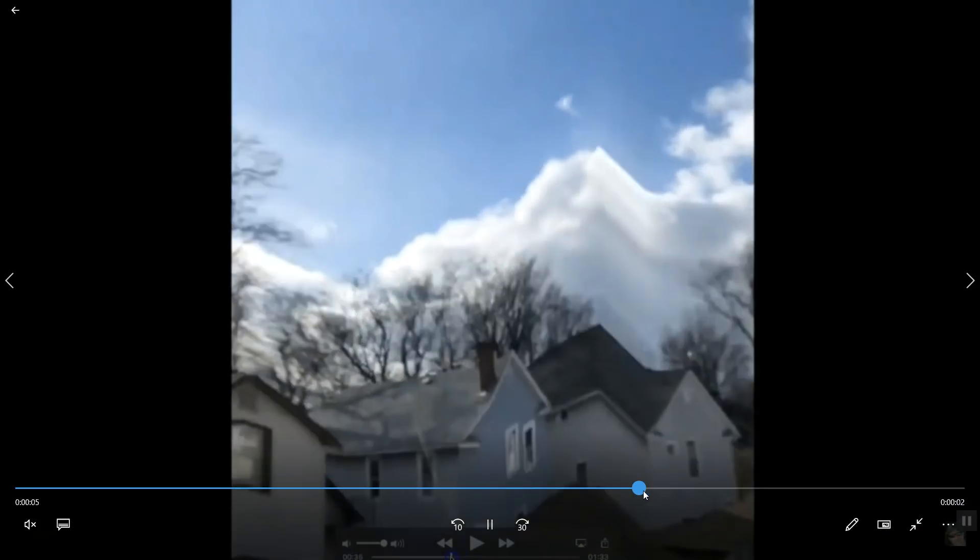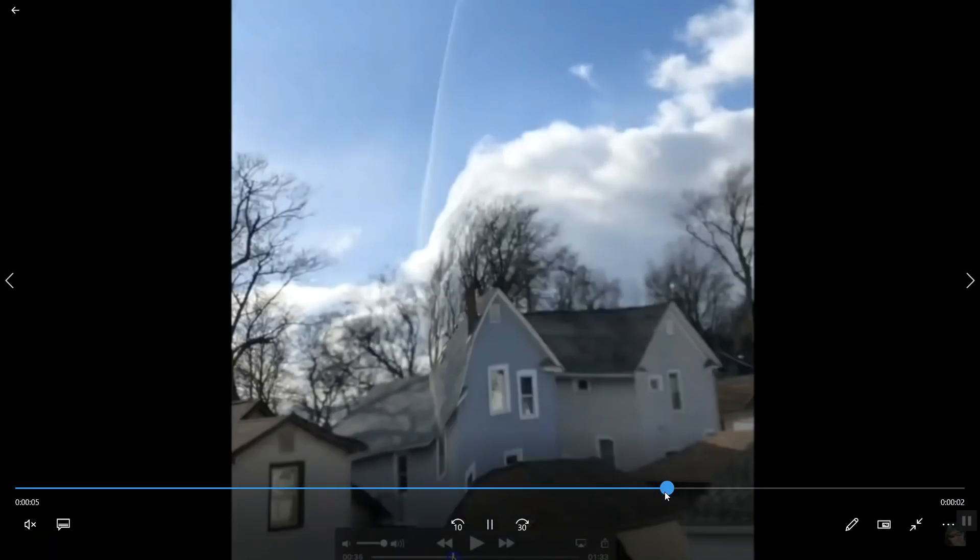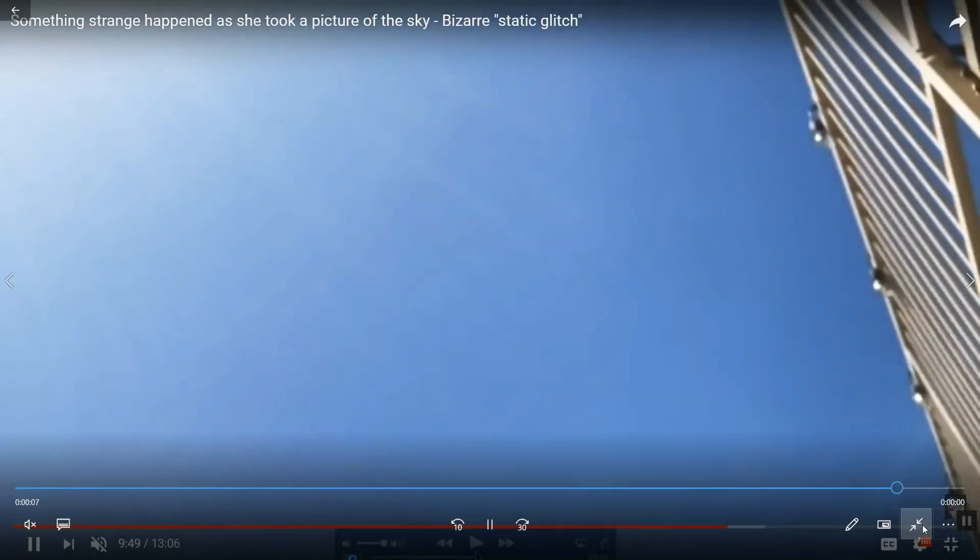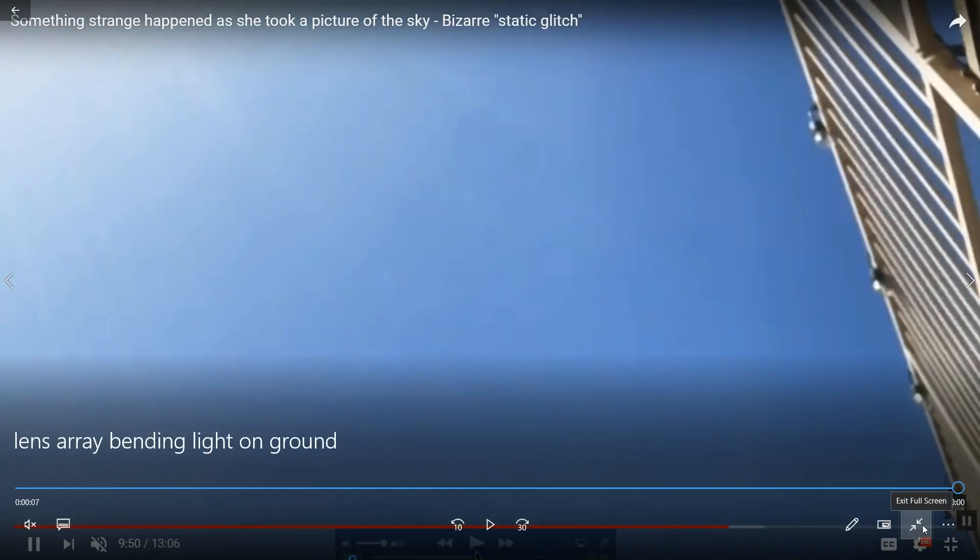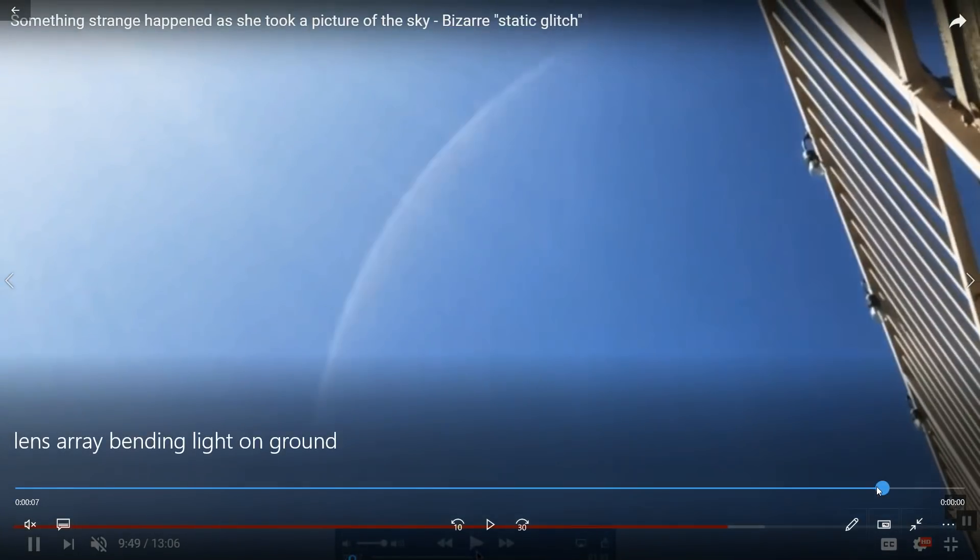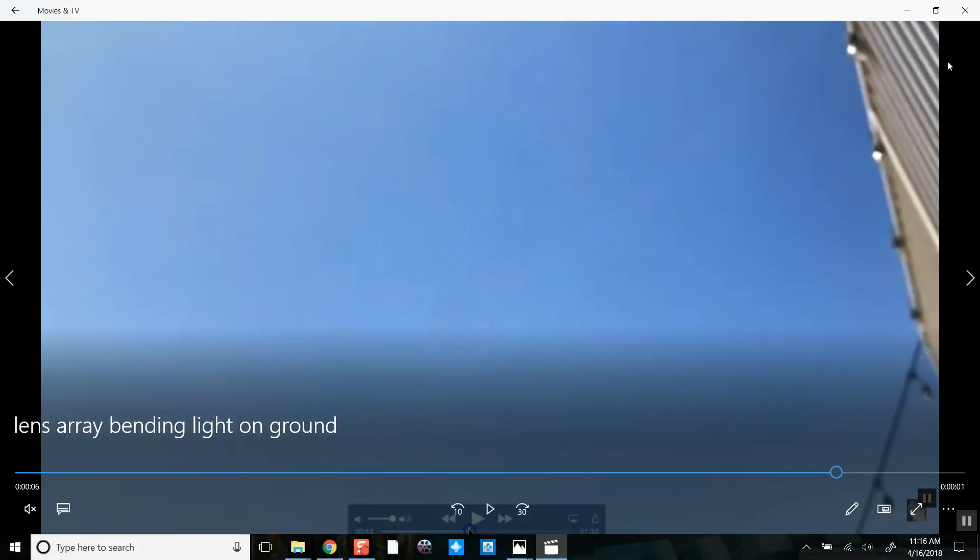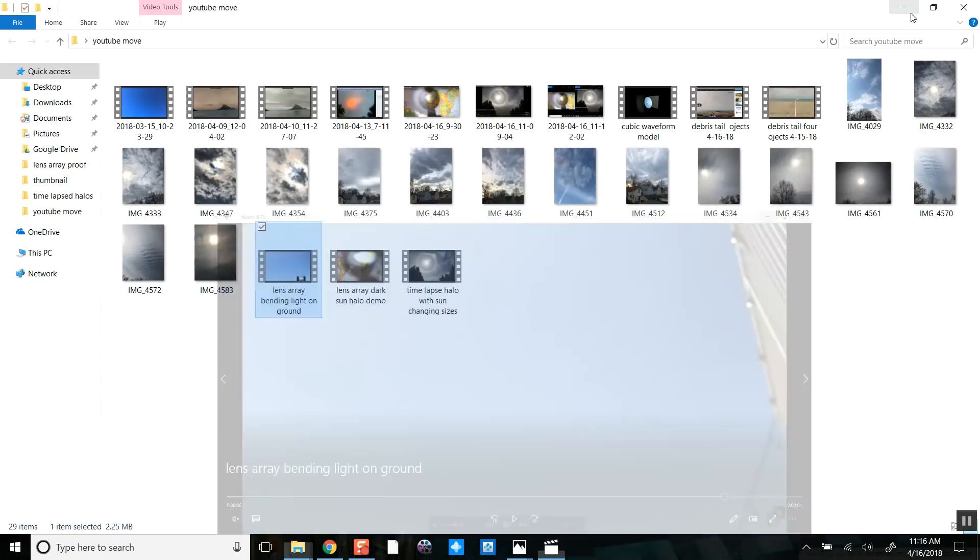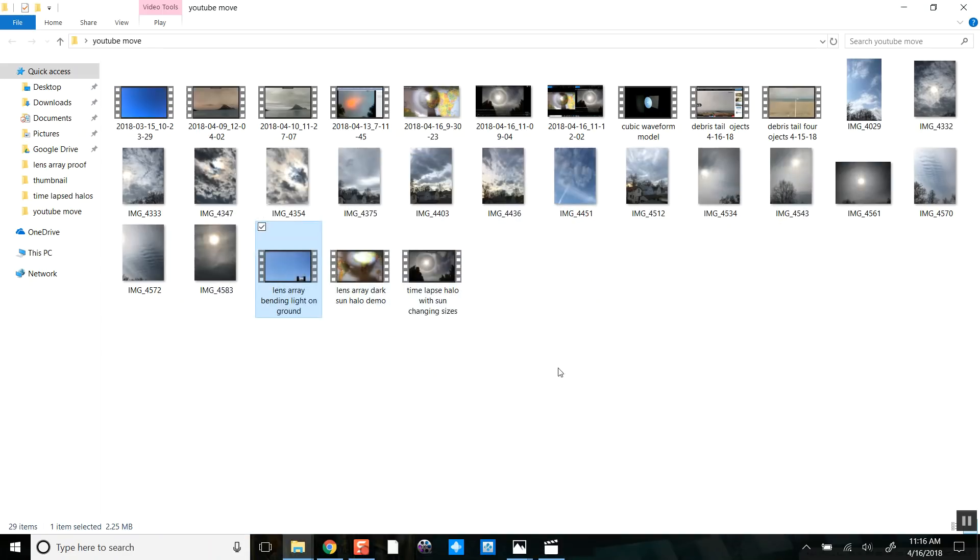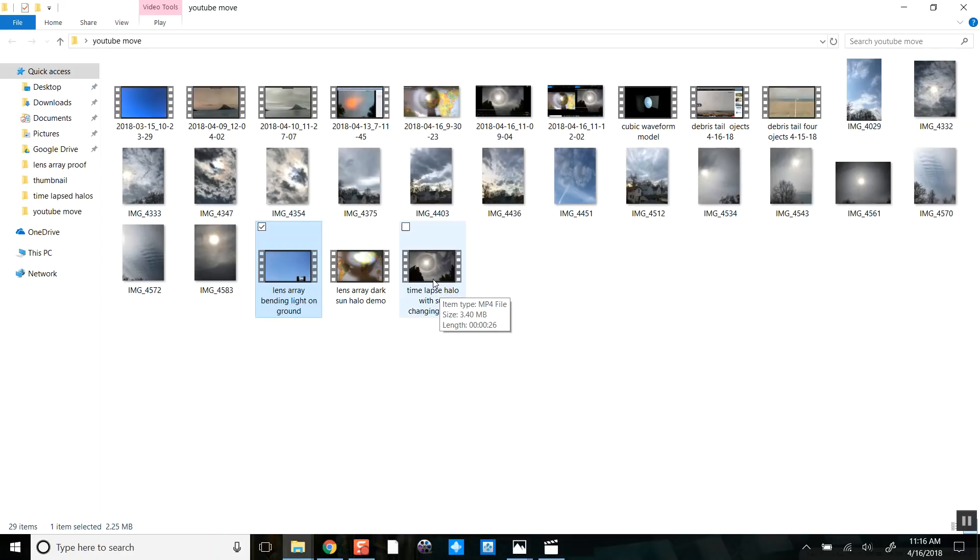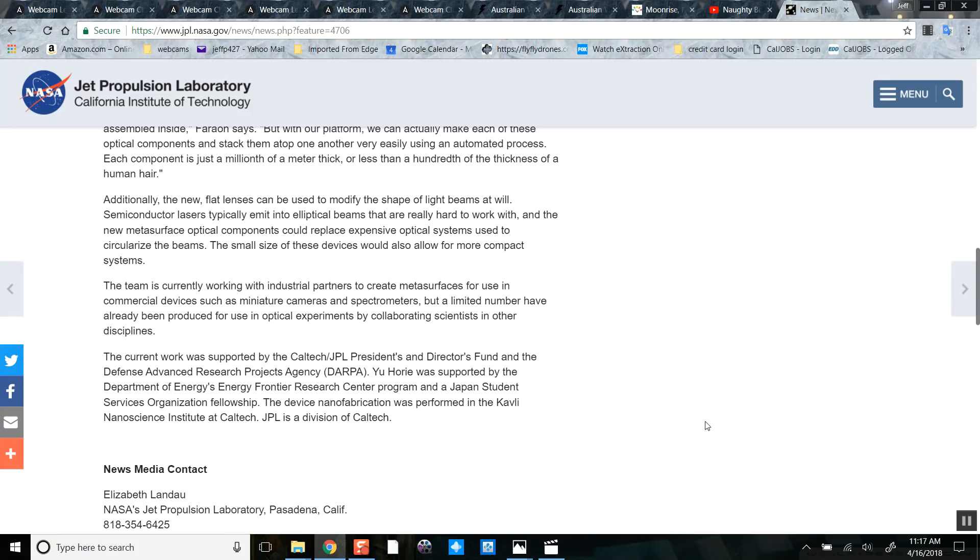Before I show you any further evidence of this, you can go back and see all my other evidence. Now some of you have already covered the lens array, but I believe that halo, dark halo we're seeing, is the lens. As the light is being bent from the sky to the center point, that's why it's dark.